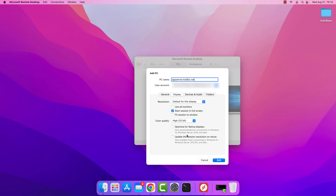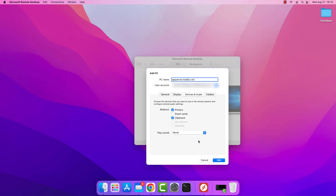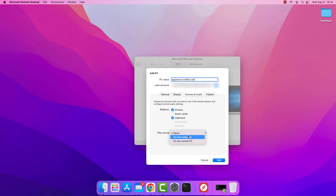Moving on to devices and audio: if you're going to be printing at any point you'll want to check the box to redirect your printers so you can pass information back and forth. I also recommend leaving the clipboard box checked so you can copy and paste content between the two systems. For play sound, this is completely at your discretion — generally I set it to never, because the server doesn't have a sound card or speakers, so there's no point. Leaving it on this computer or on the remote PC won't hurt anything either.